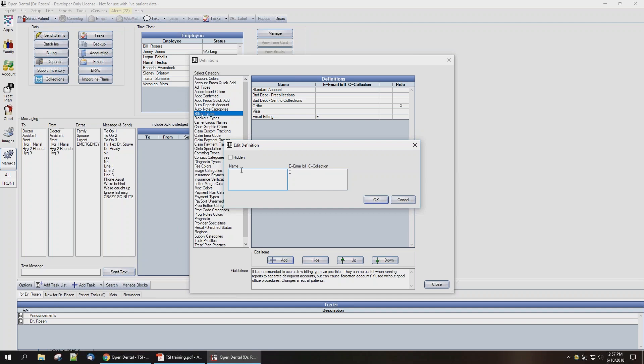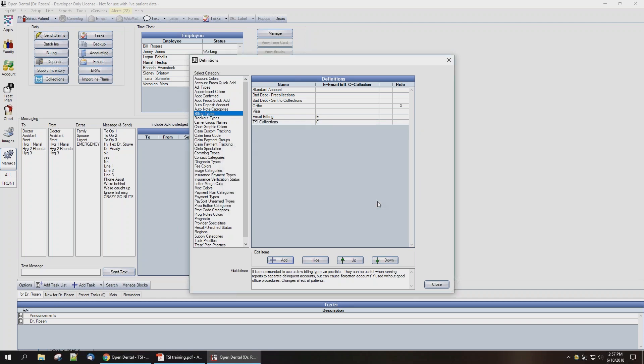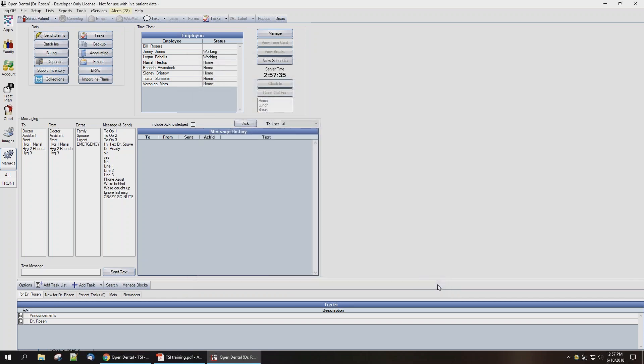For the name, we're going to select TSI Collections, and hit OK and close the window.